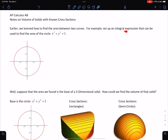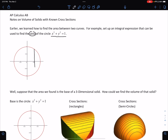We want to set up an integral expression that can be used to find the area of a circle. We know the area formula for a circle, but let's pretend like we don't. So here we have the circle x squared plus y squared equals 1. If I wanted to find the area of the circle graphed below, I would draw my rectangle of mathematics — and there it is.